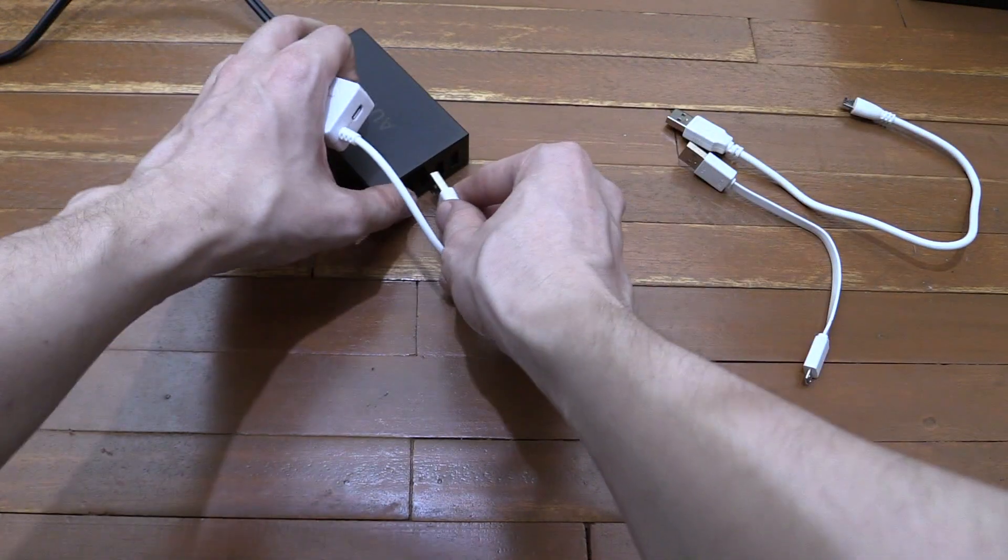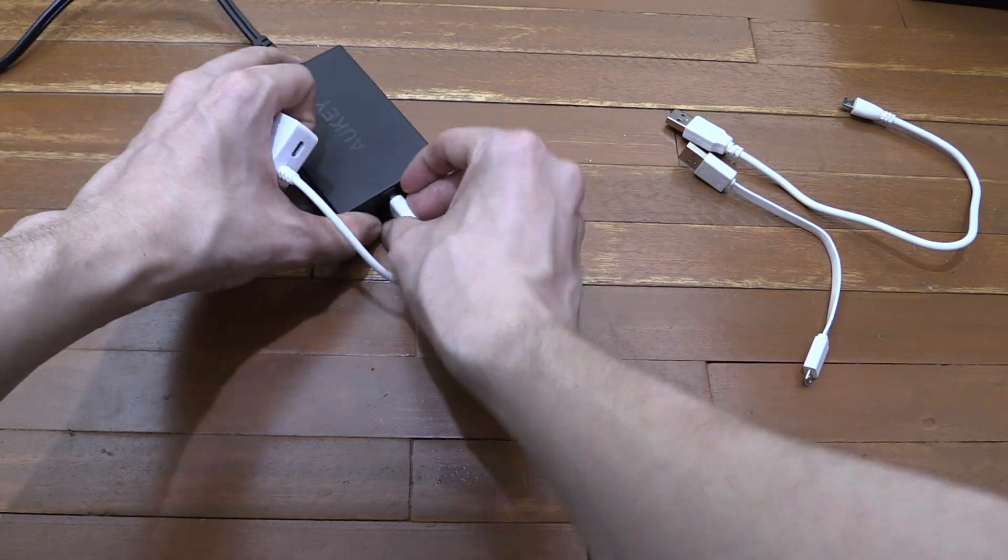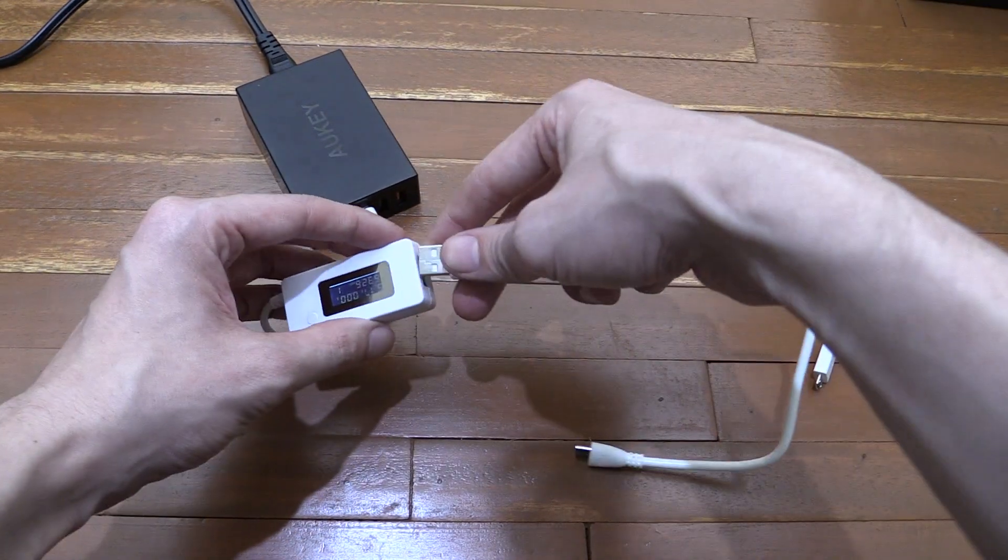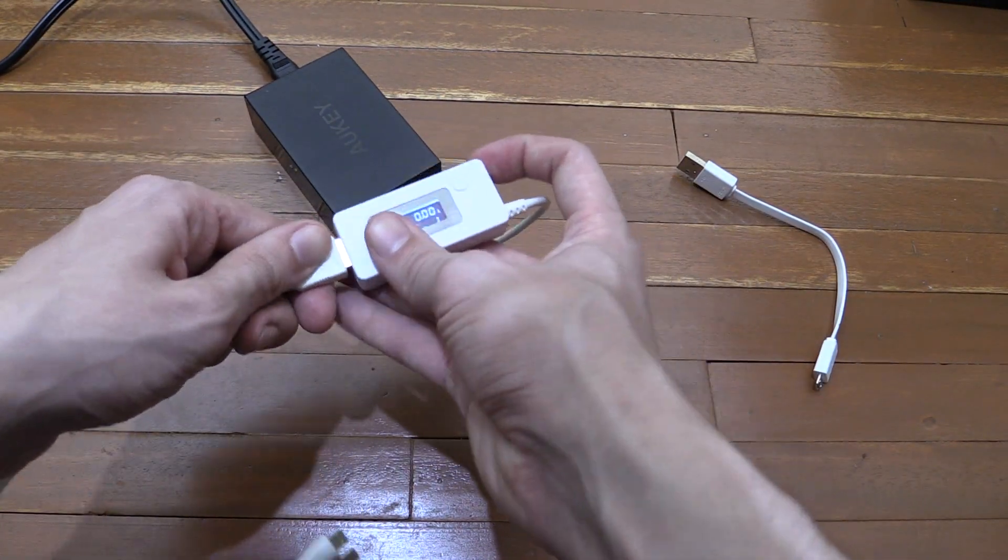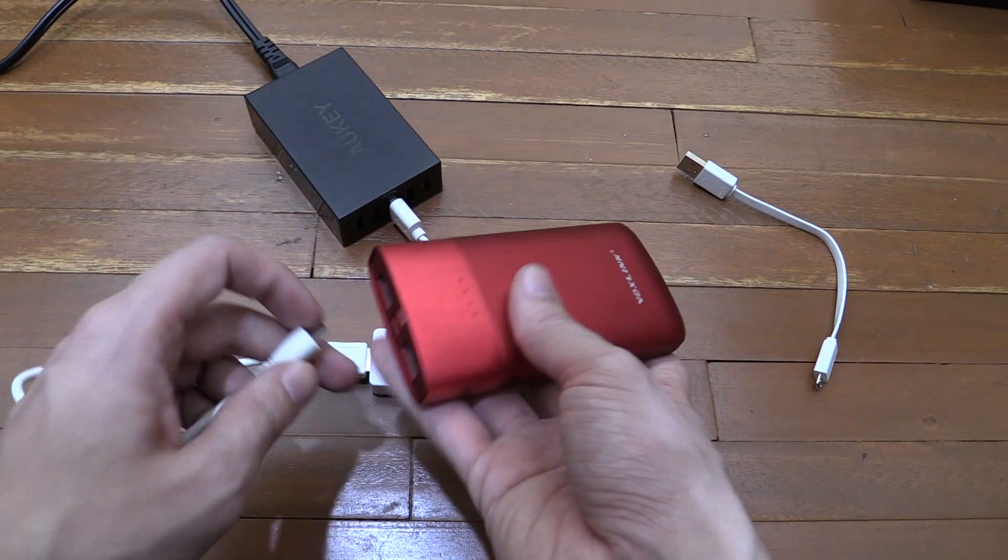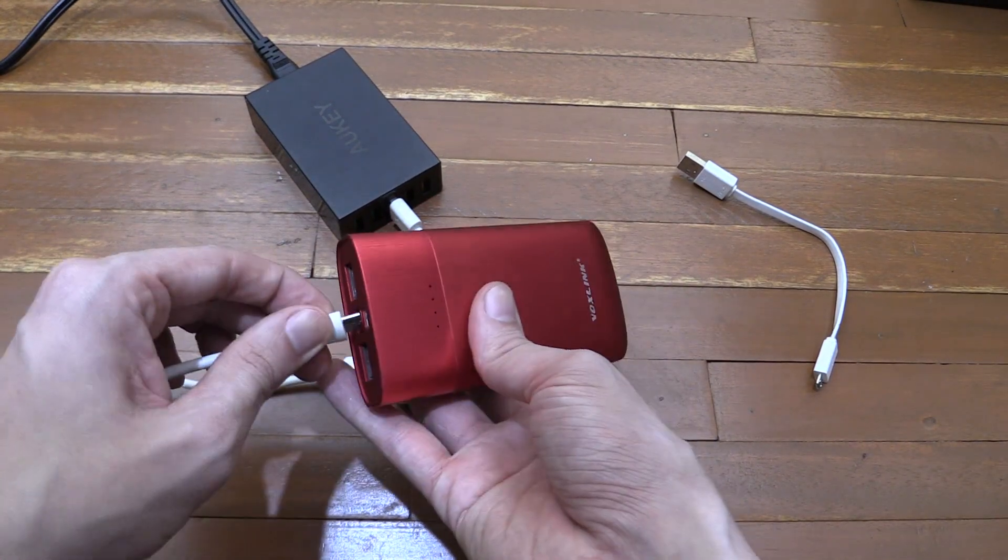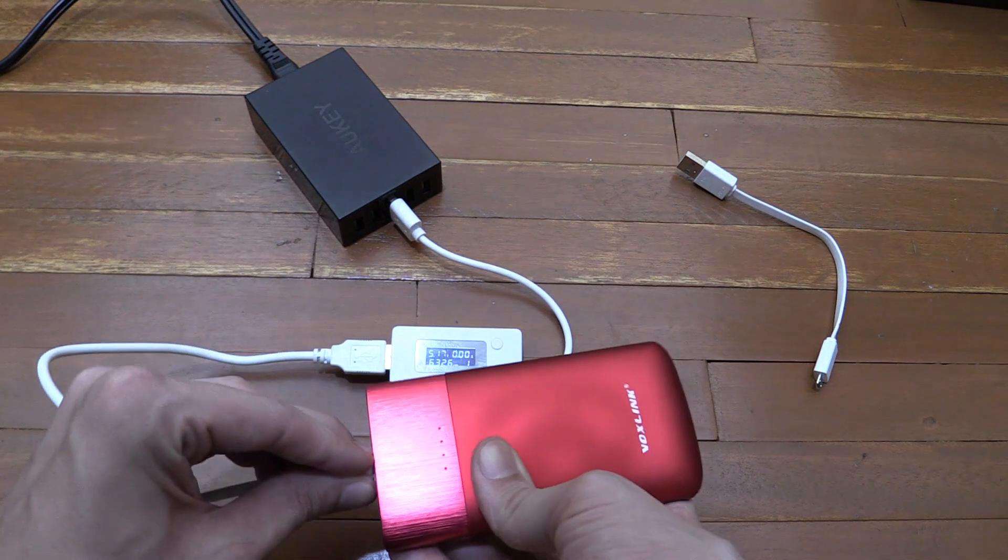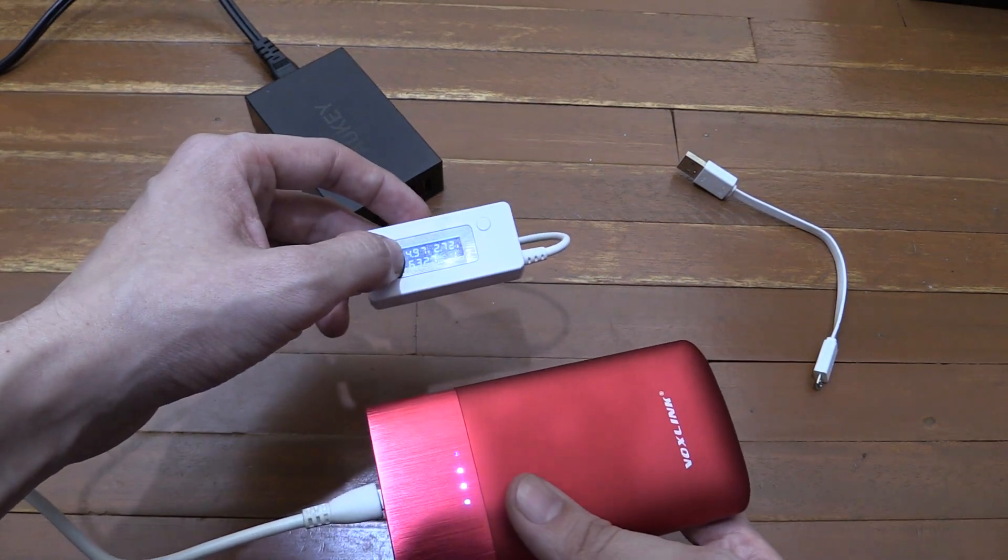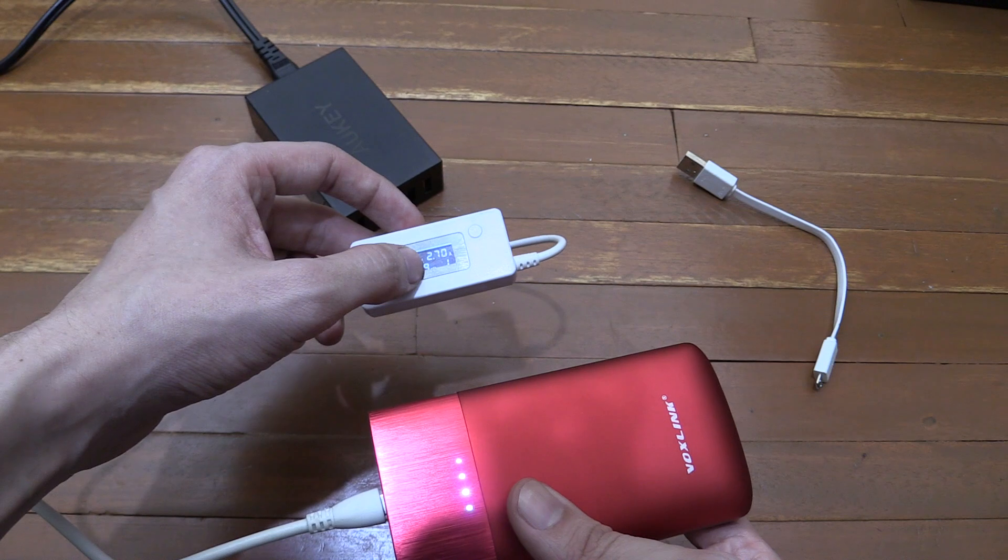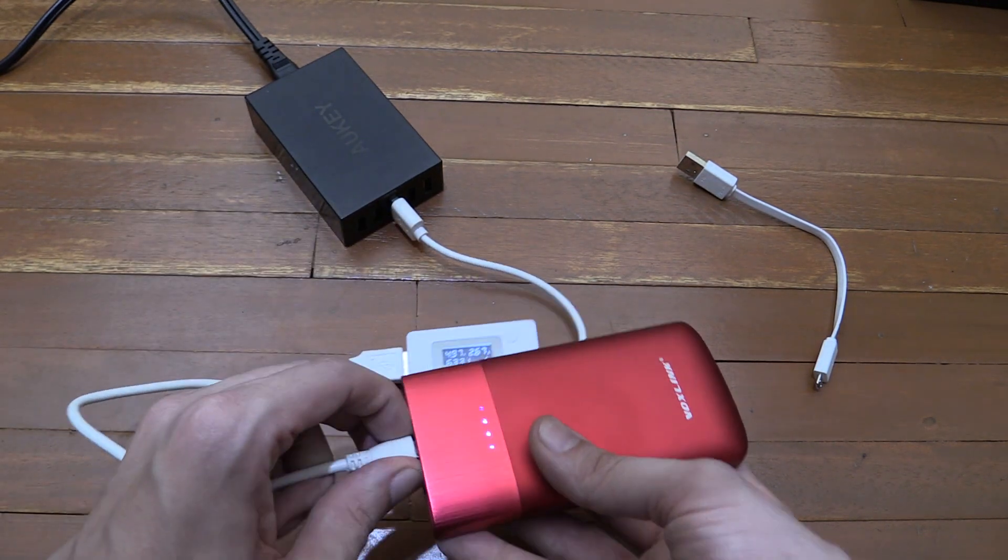We'll plug the watt meter directly into the power supply. Then we'll start with our good cable. So I'll plug that in here, and then I'll plug that into our VoxLink power bank. And you can see that's charging just under 5 volts, 2.77 amp. So that's pretty high speed.